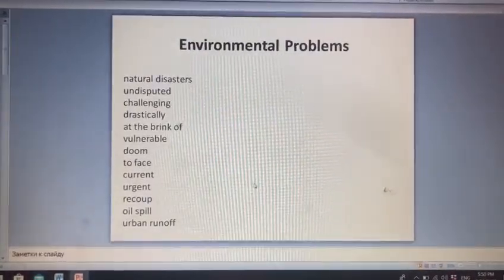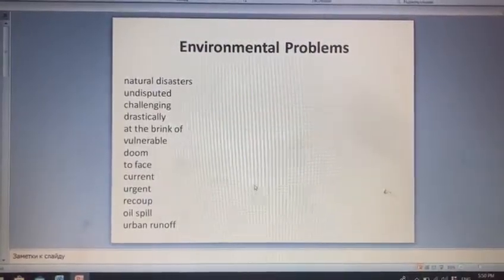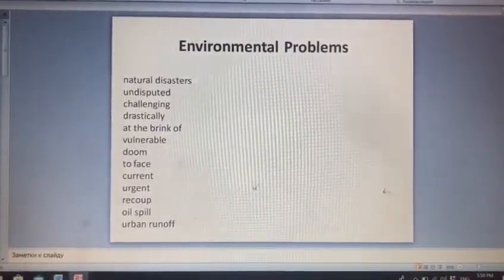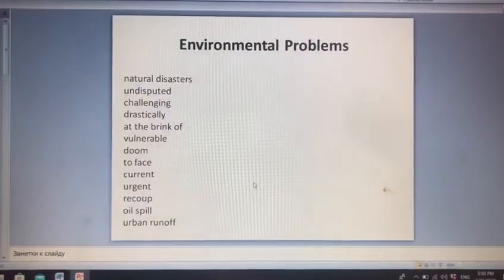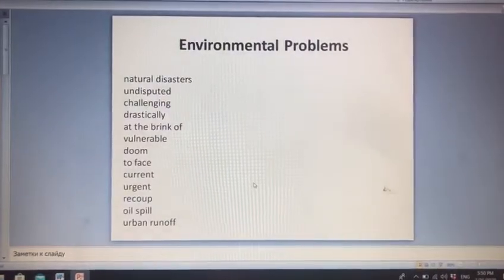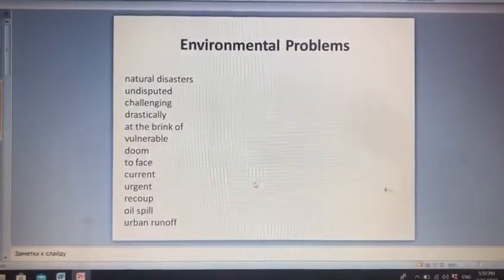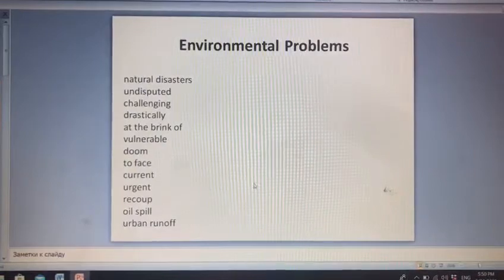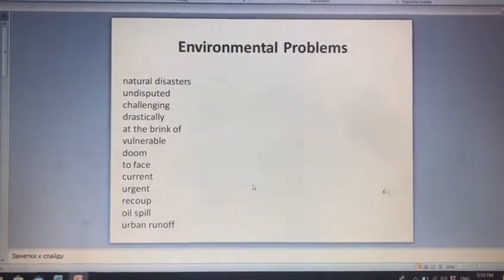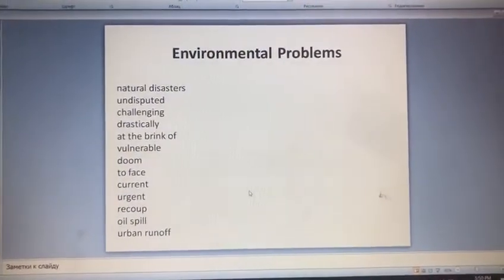To face also means üzbəyüz qalmaq, üzləşmək. Current — cari, hazırki. Recoup — kompensasiyə etmək, bərpa etmək. Oil spill — neft axıntıları. Urban runoff — şəhər tullantıları.